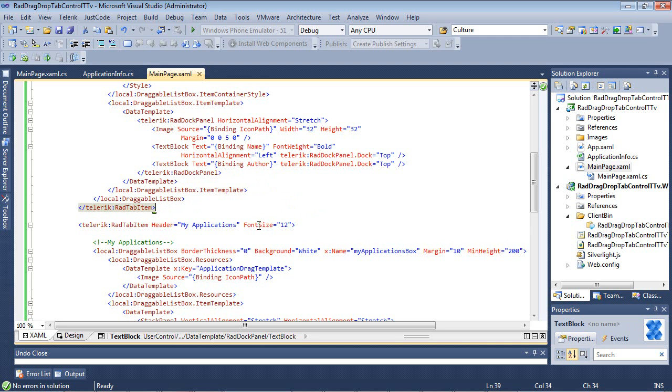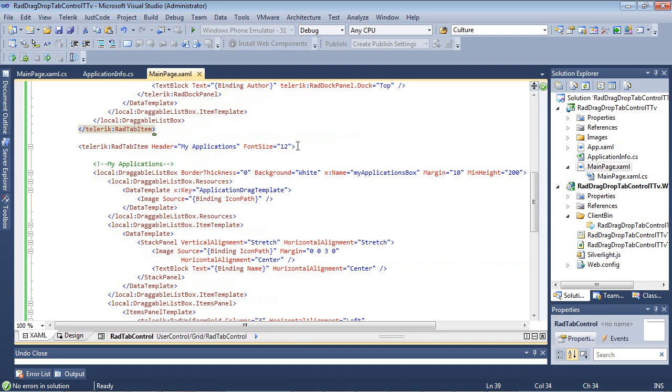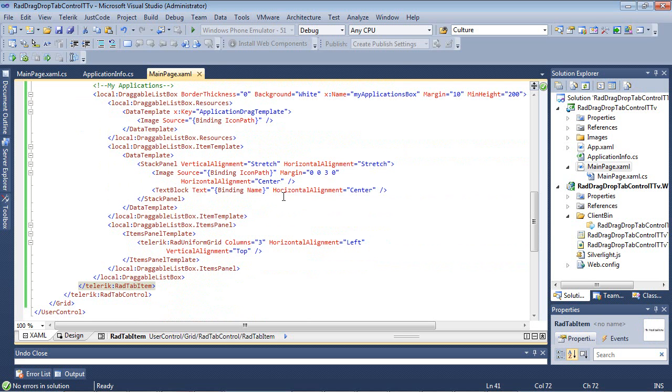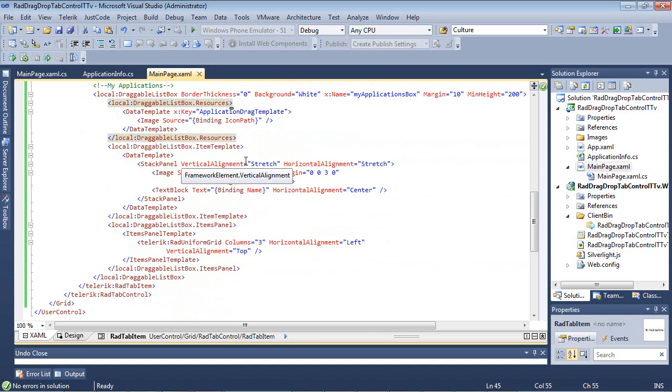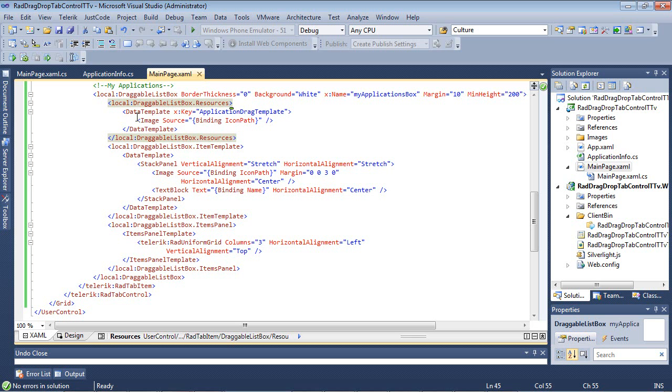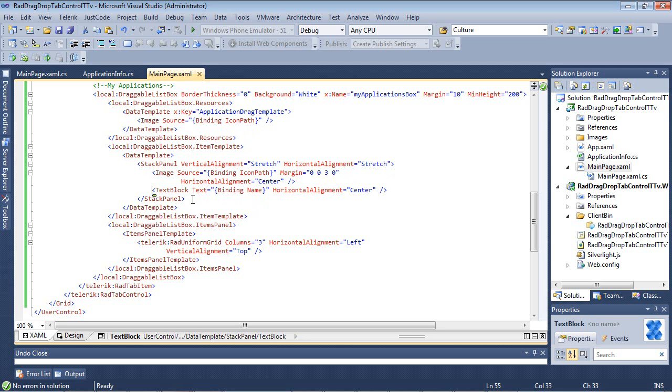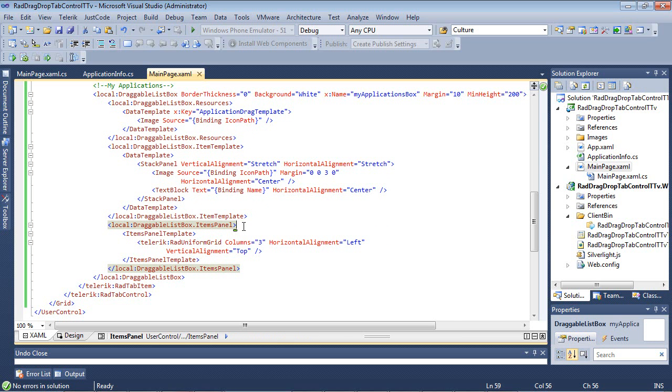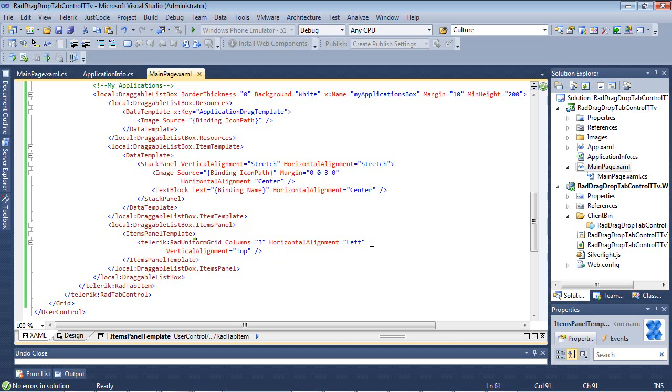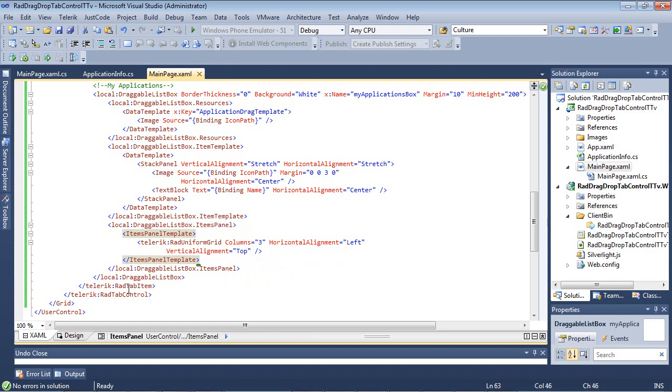On our second tab item here, it's called My Applications. And you can see again we're using our draggable list box. We have our resources set to the same thing as before, basically a data template that has an image. Then we have an item template, a data template inside of it with a simple stack panel, an image binding to Icon Path, a text block binding to name. Then we're closing a couple tags here, and we finally get into our items panel. And inside of the items panel, we're actually using a rad uniform grid, and we're setting the horizontal alignment to left, and the vertical alignment here to top. And then the rest of these we're just closing out with certain tags.